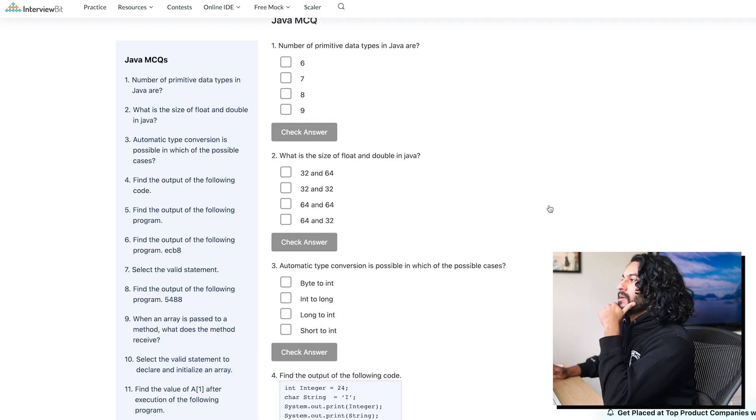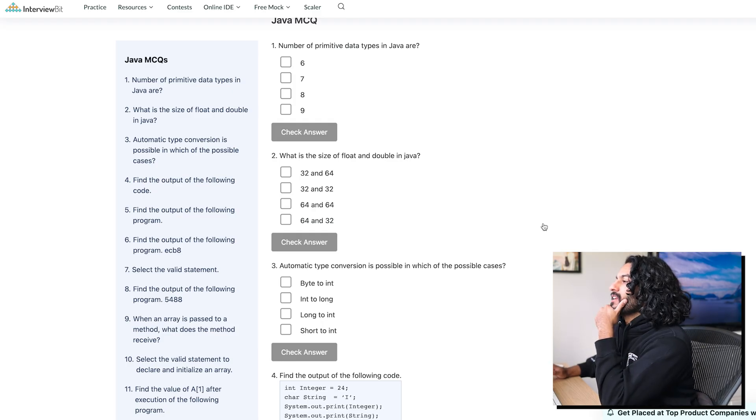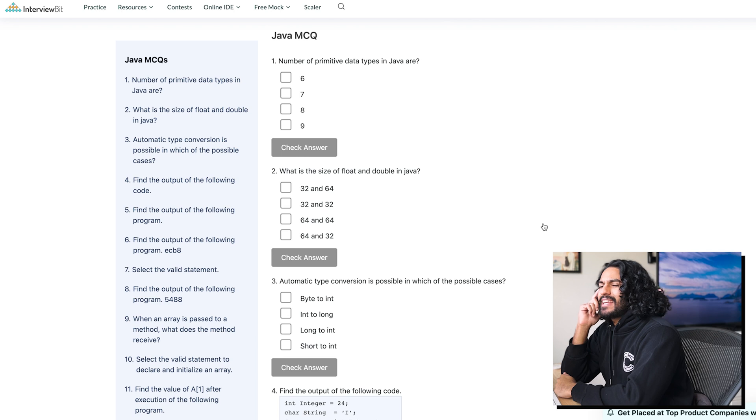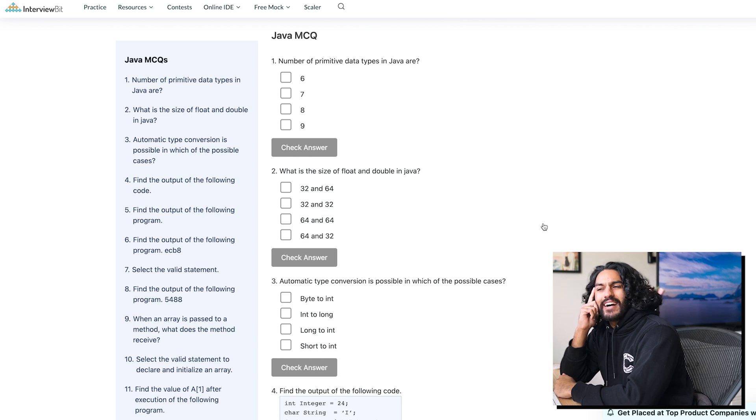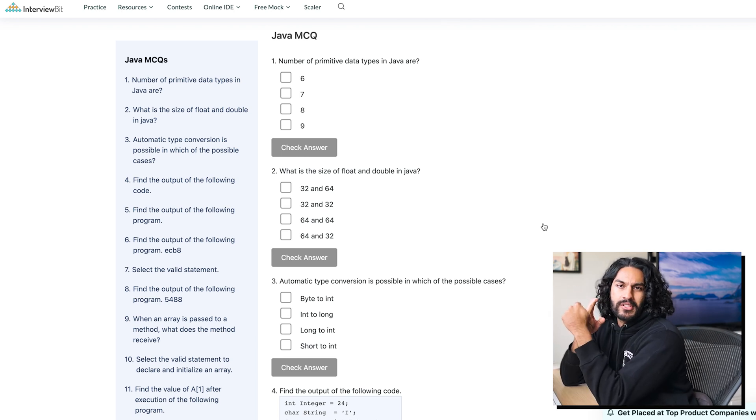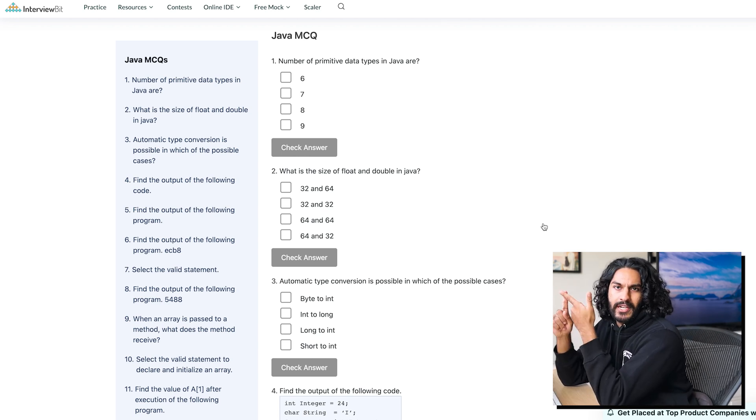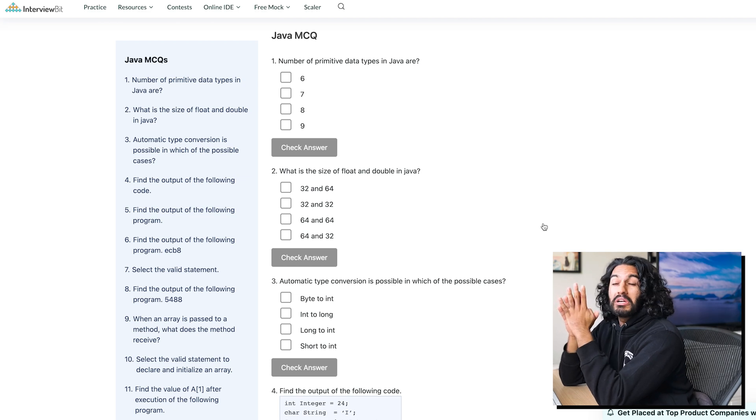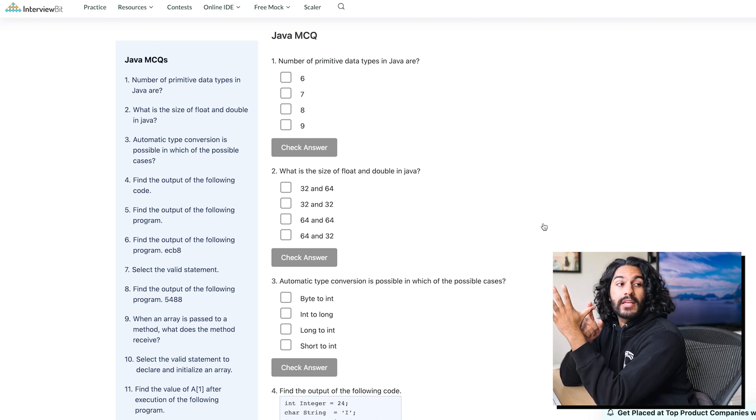All right, number of primitive data types in Java. Six, seven, eight, nine. I would have said like three or four. Okay, let's count them. We got integer, obviously. We got string, float, double, four, boolean.